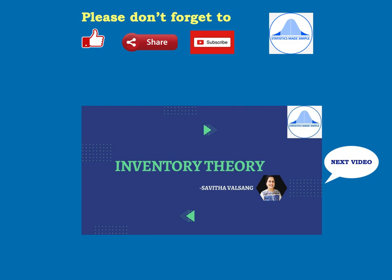With this video I come to the close of the chapter on statistical quality control. I hope all the videos on control charts as well as acceptance sampling were useful to you. Do practice — that's really very important. Thank you all for watching, and look out for my next video where I will start the topic of Inventory Theory.